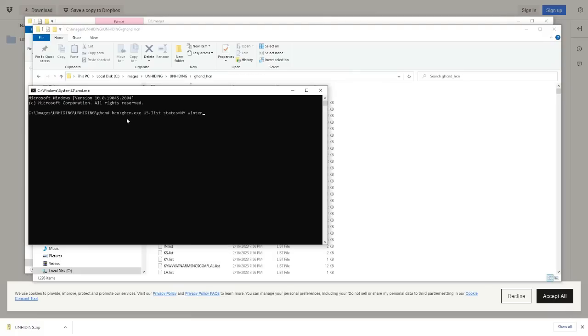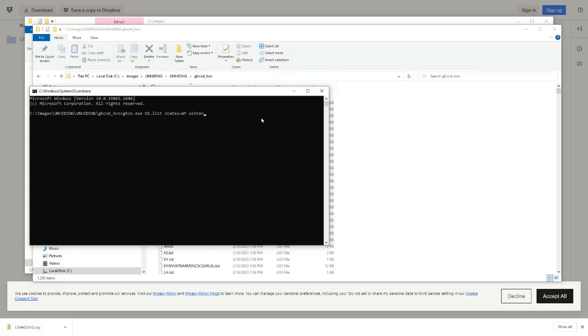I typed in ghcn.exe which is the name of the executable, us.list which is the list of stations, states equals wy which means Wyoming, and winter. Next I'm going to hit the enter key and wait for the graph to pop up.